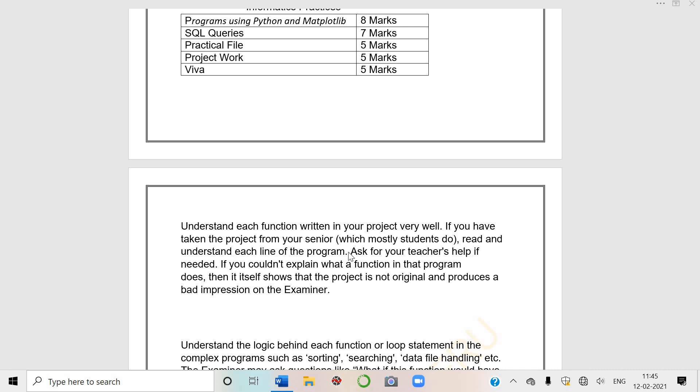If you have taken the project from your seniors, which mostly students do, read and understand each line of the program. But this year you won't have any senior students to help because this year Python is a new course. It was applied in very few schools, maximum schools have taken it this year, so this is their first year with Python.